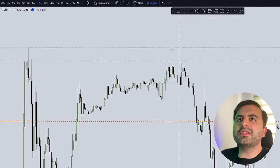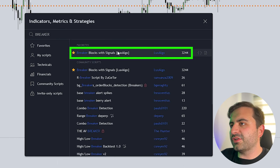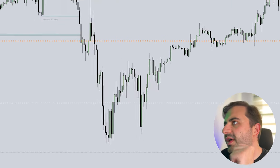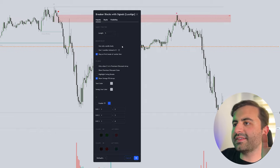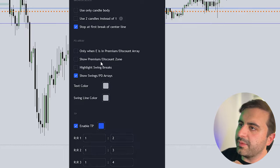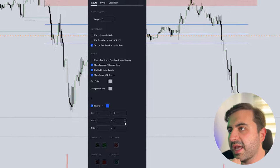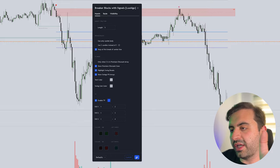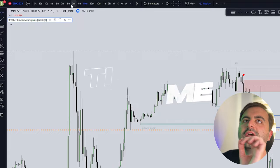Go to the indicators tab and search for Breaker Blocks and you will see the indicator from LuxAlgo. After you add the indicator, go to settings — it has nice settings that you can configure for yourself. Enable take profit, enable show premium discount zone, and highlight the swing breaks, which is very important. Set your length to five, which is the default setting, and hit okay.